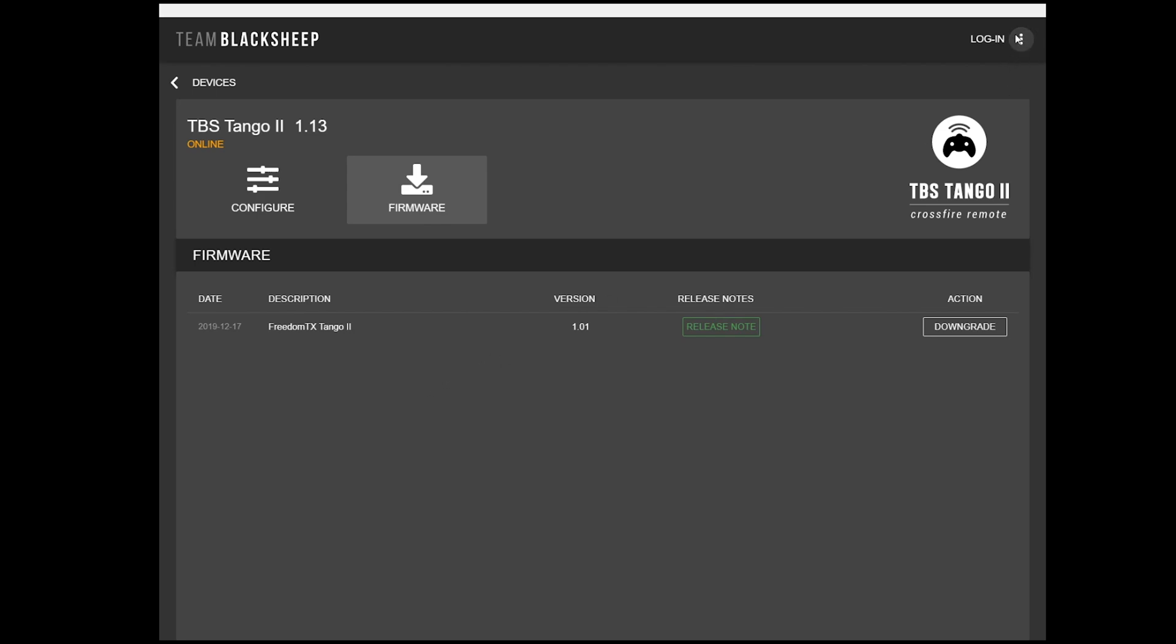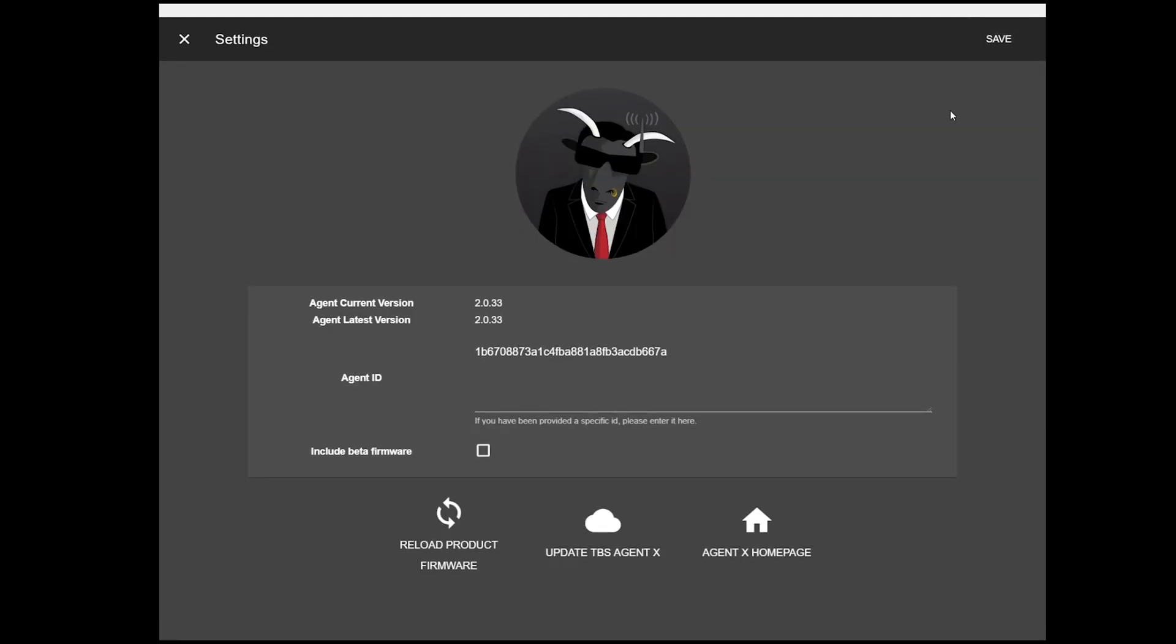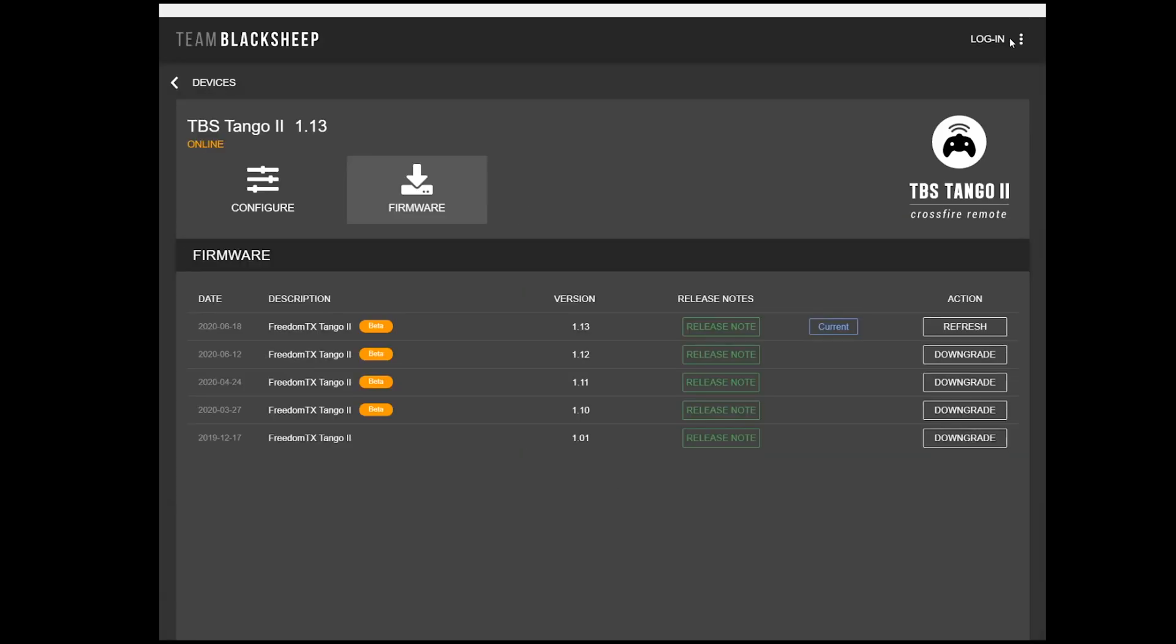To do that, in the upper right-hand corner here near Login are these three dots. This is where you can get to the Settings page. This is the important thing you need to click. You need to click Include Beta Firmware. There's a little checkbox there. Now, you have to hit Save, and the firmware should show up.